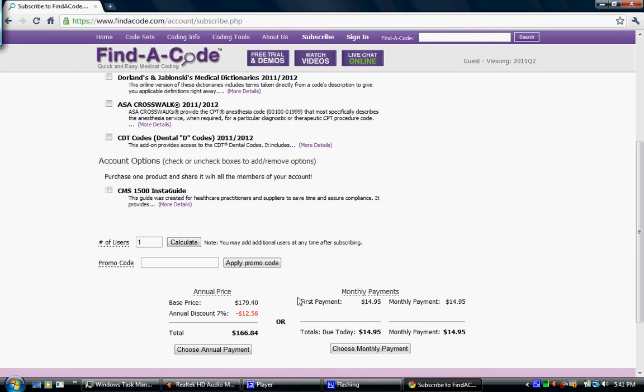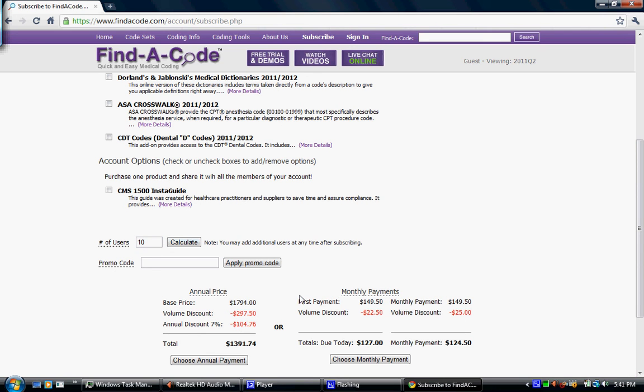If you do purchase annually, you get a 7% discount off of the total amount that you would pay over the entire year. If you do have more than one user, so let's say you have 10 users, you'll see that you do get a volume discount as well as a 7% discount. And you can also take advantage of the volume discount even if you are paying monthly.